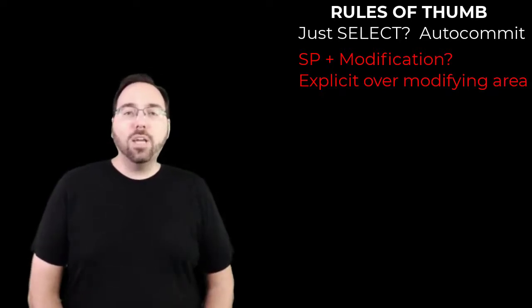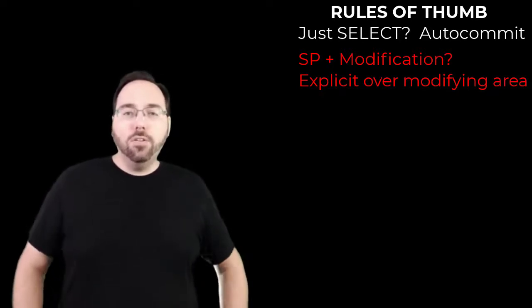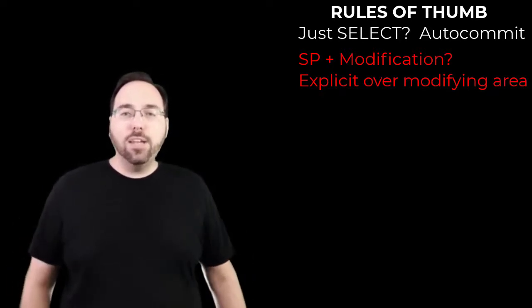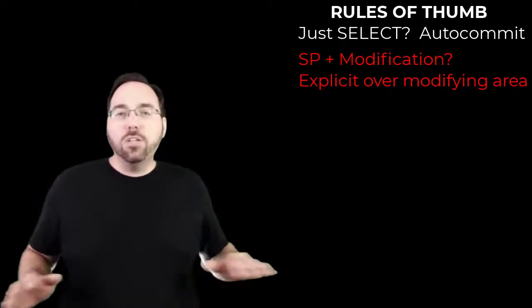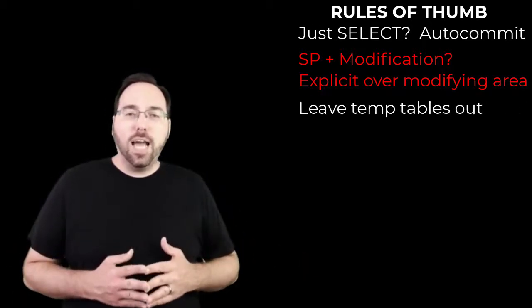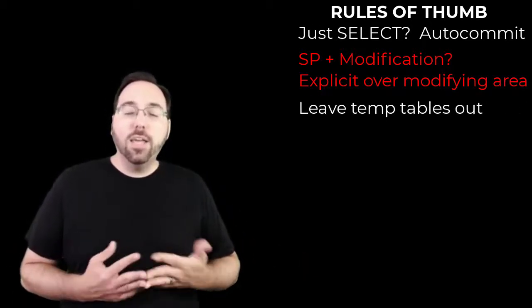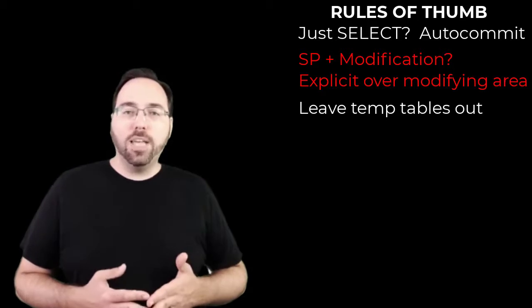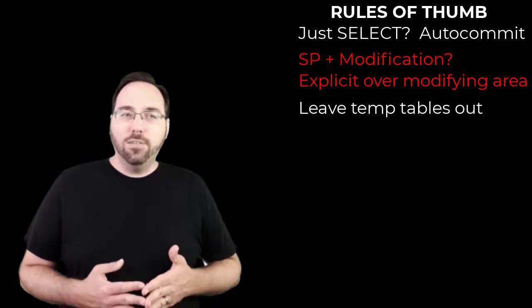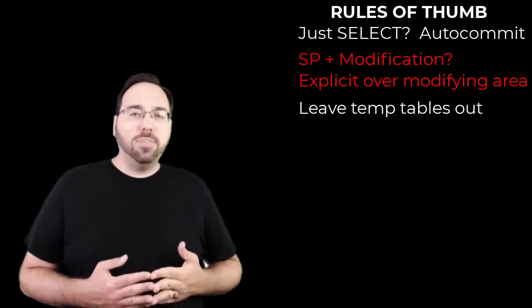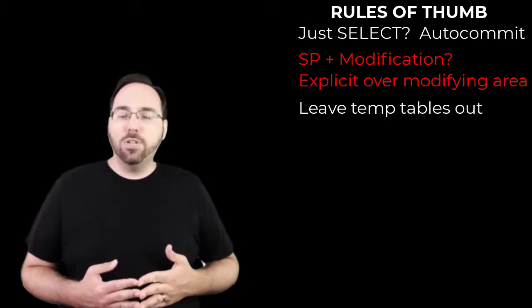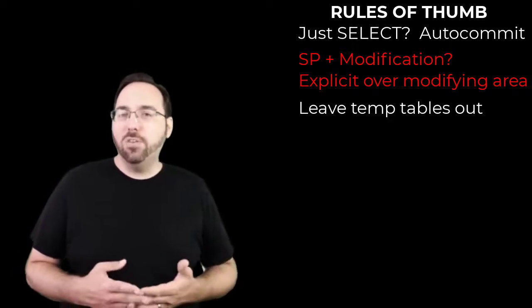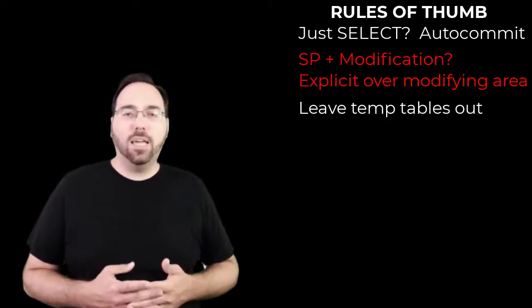If you're working with non-global temporary tables beforehand, don't include those inside the explicit transaction. Now, if you're working with global temporary tables, you should probably treat them like non-temp tables here if you expect other sessions to use them and you care about blocking.